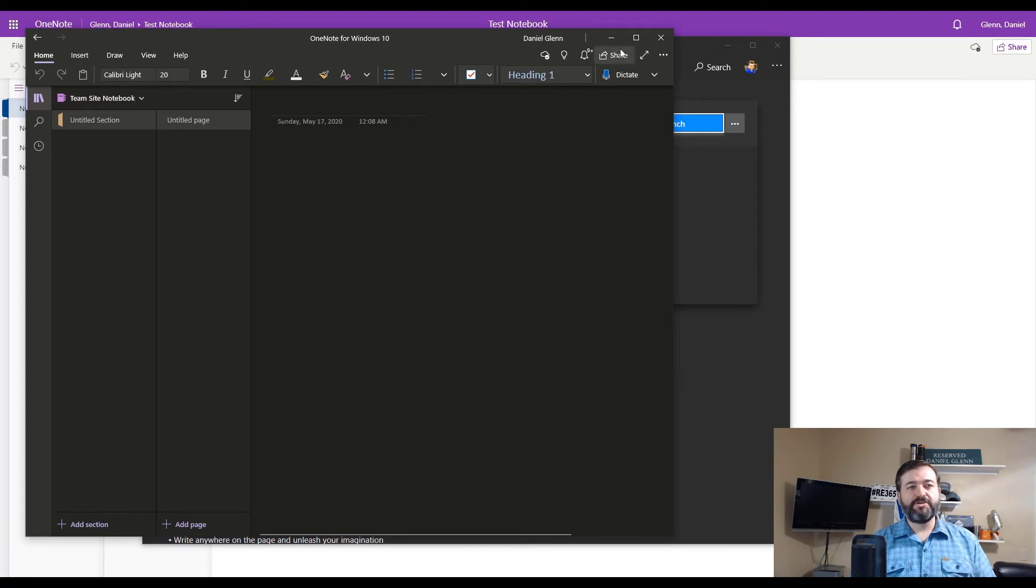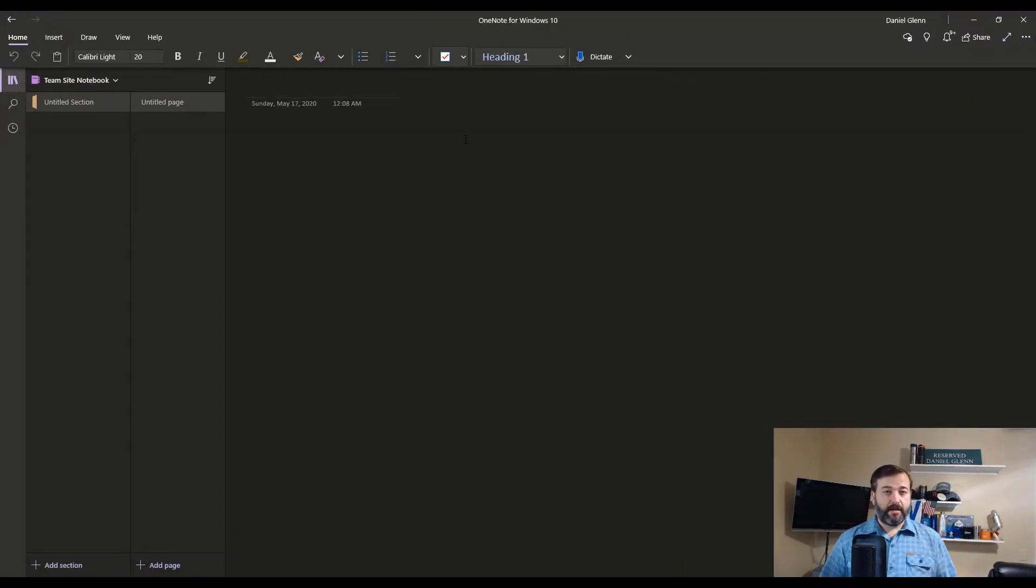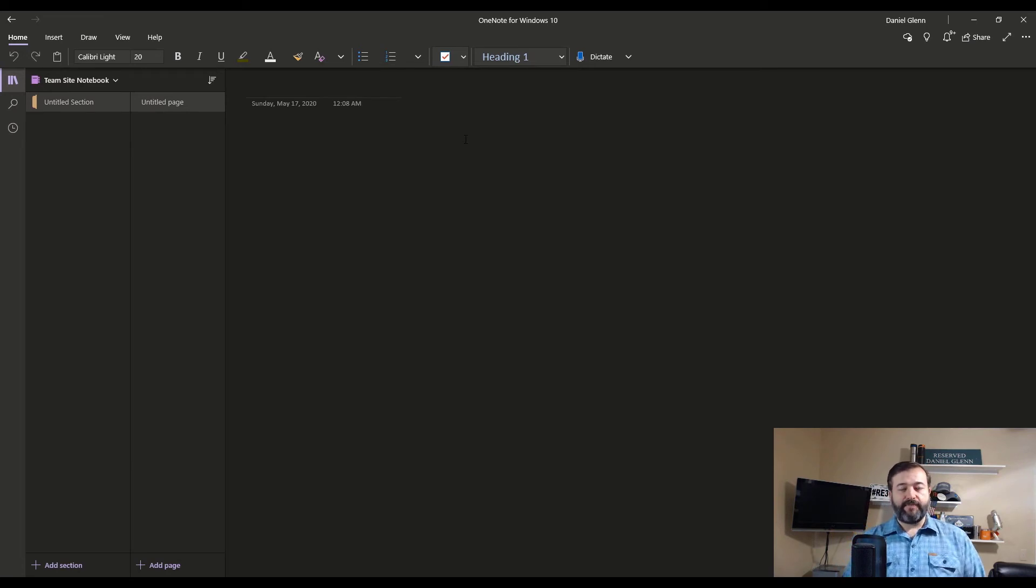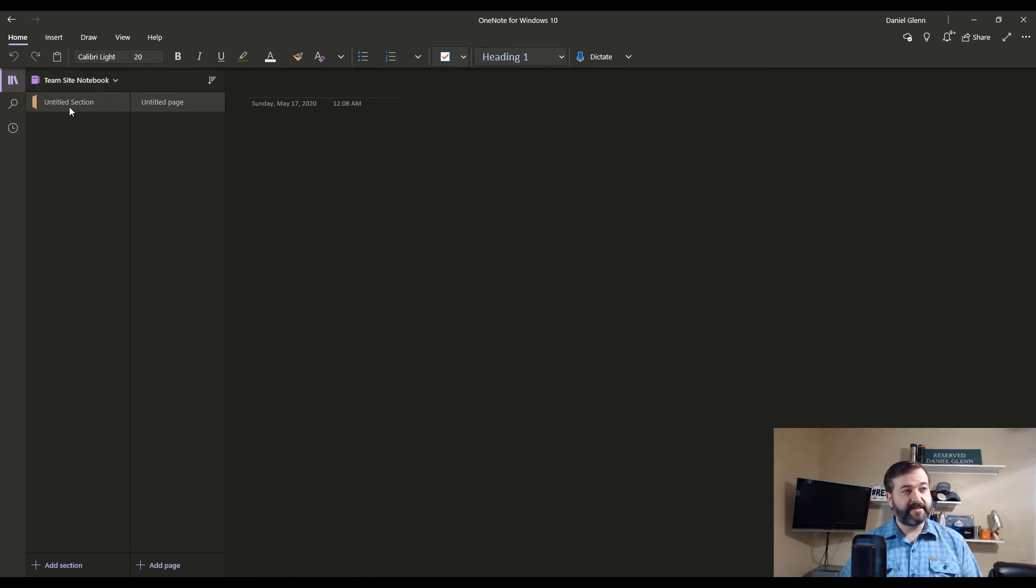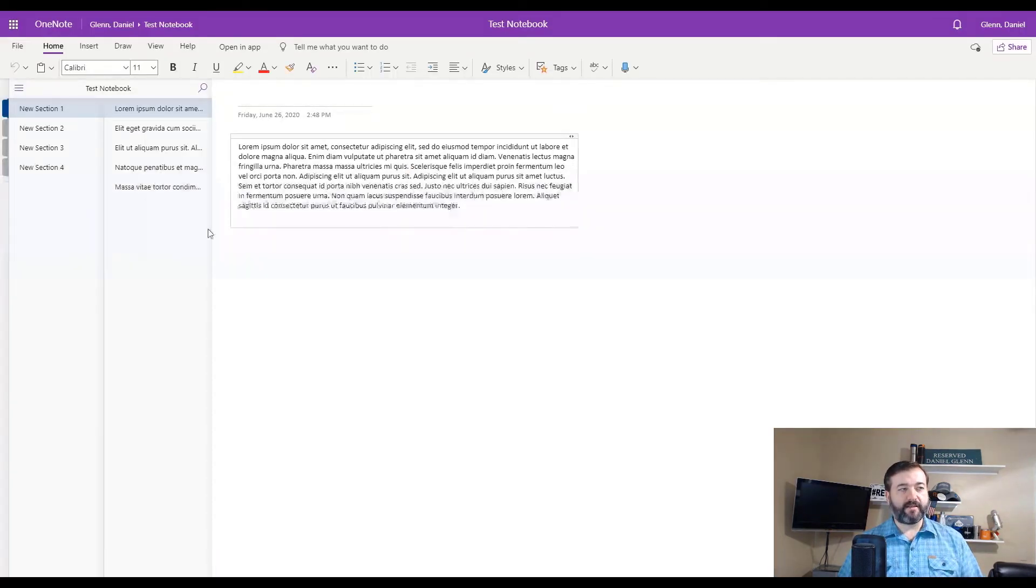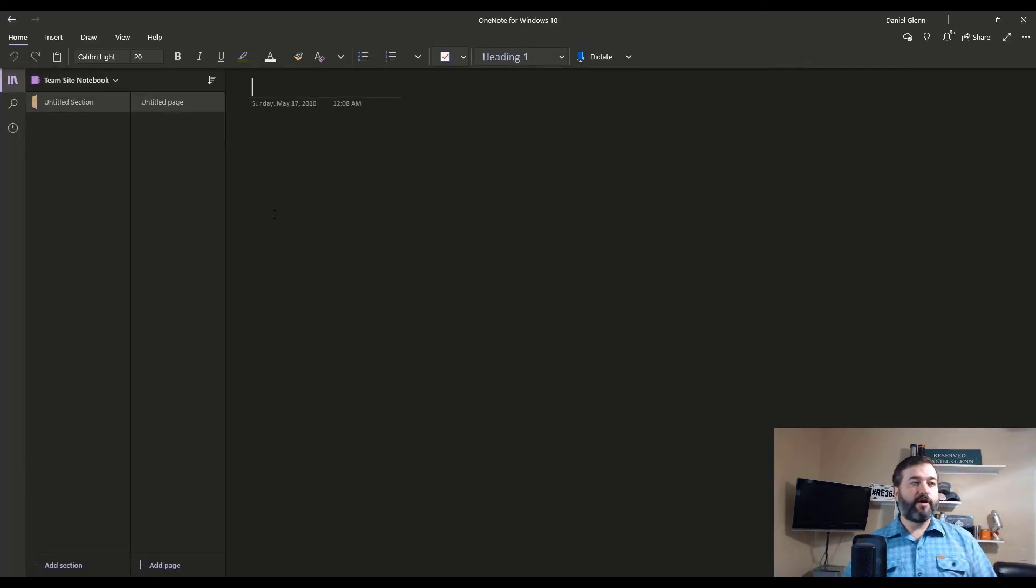So once you have OneNote for Windows 10 open, you'll notice the same kind of layout that you have in the browser. You have your notebook selection, of course, but then you have your sections on the left hand side and then the pages within those sections showing up. So if you take a look at the browser, we have our sections and our pages. And so it's the same thing in OneNote for Windows 10.